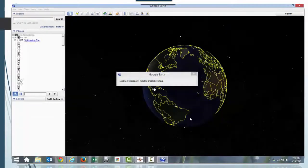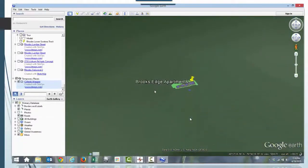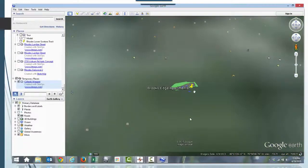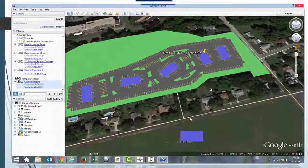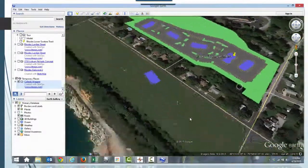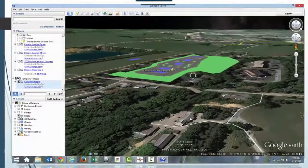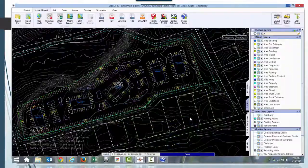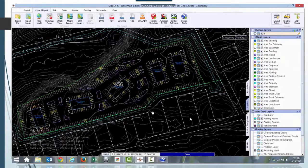With this, we then export it out to Google Earth to get a better view of how it looks for the neighbors and how it fits into the overall neighborhood. Google Earth is pretty neat with its 3D capabilities now.